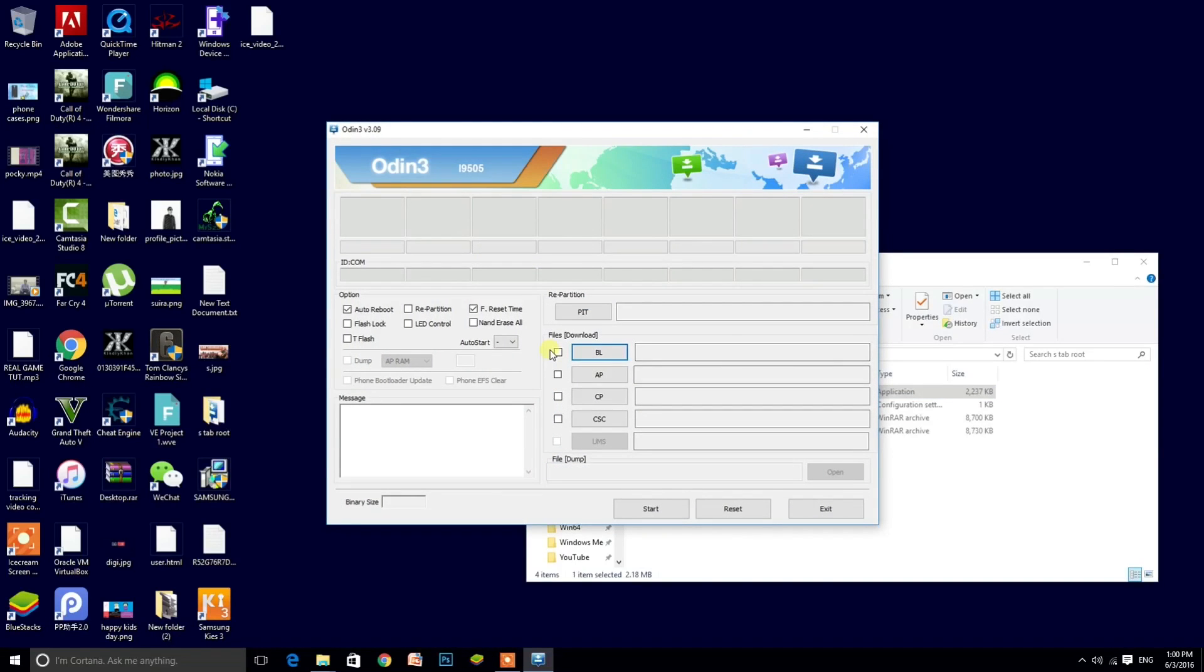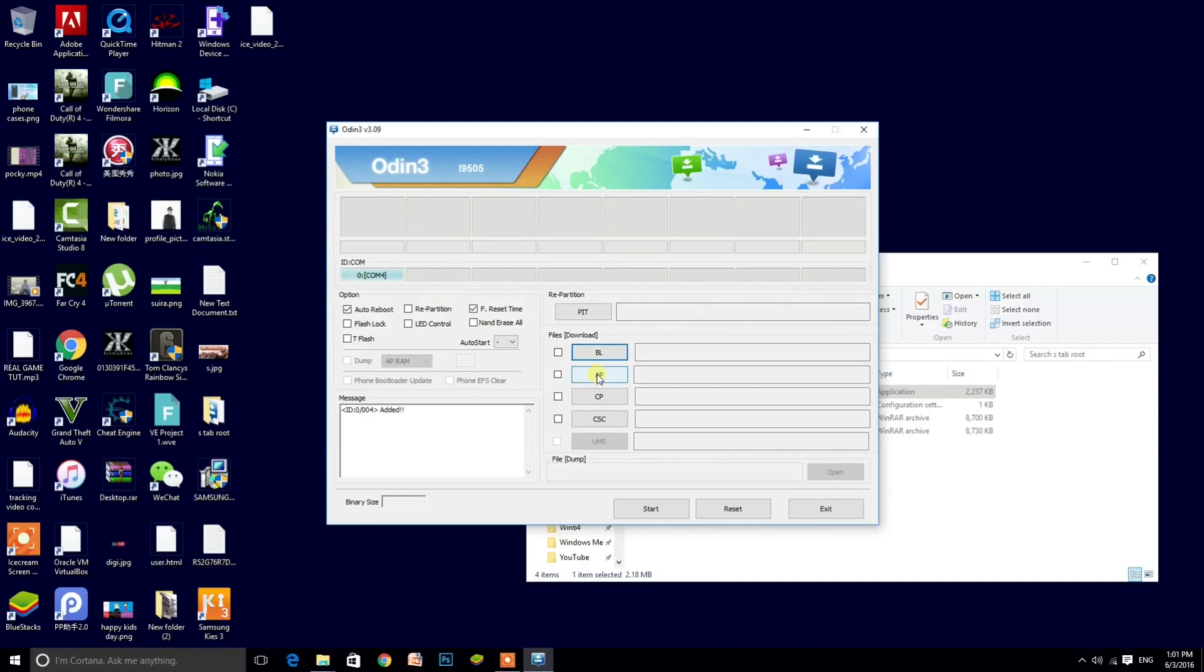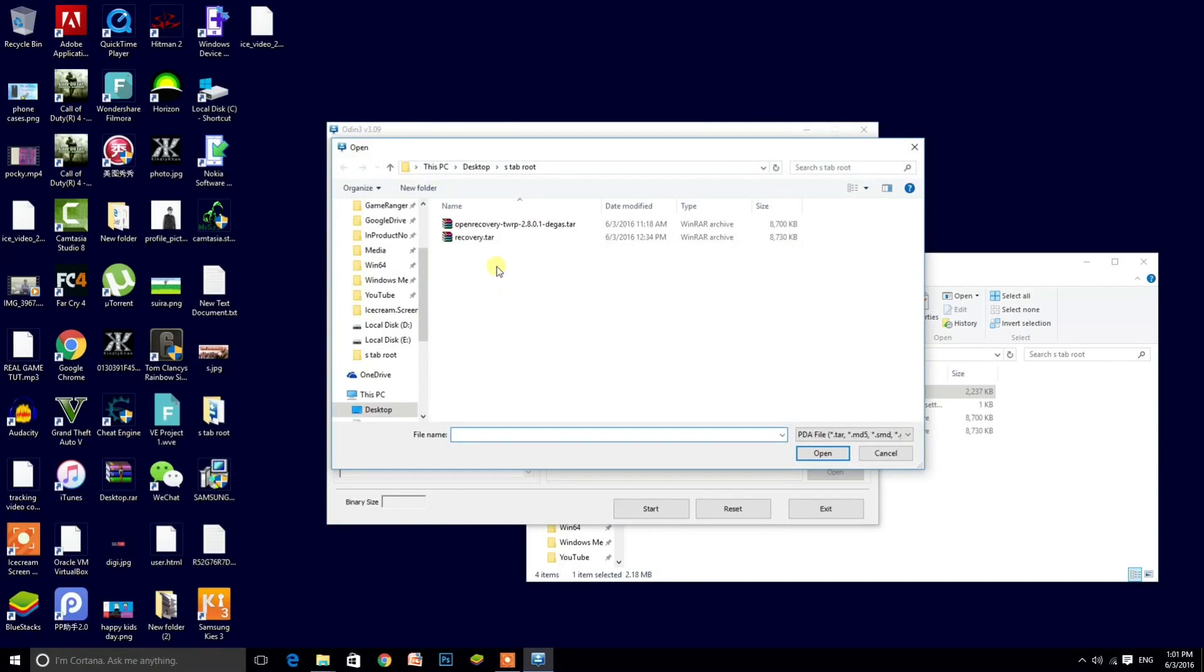In this you just connect your Tab 4 and you will see that something blue shown in the ID com. As you can see it's connected now, click AP and click recovery.tar file.